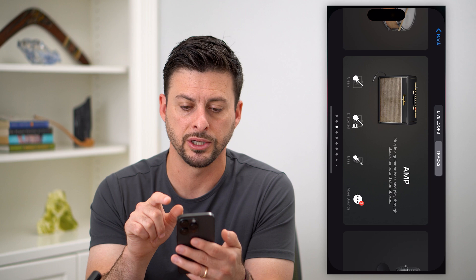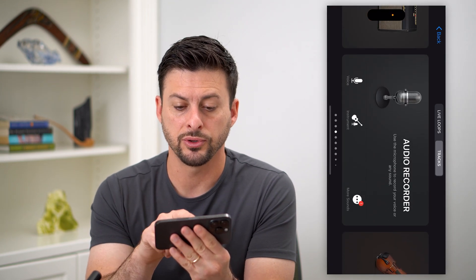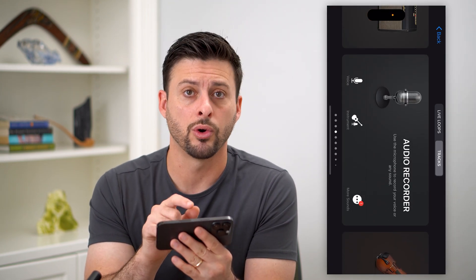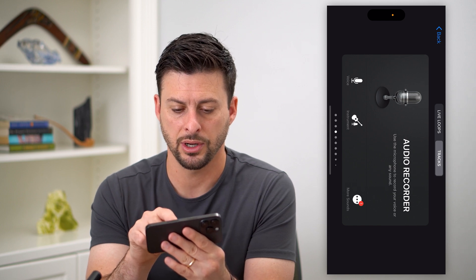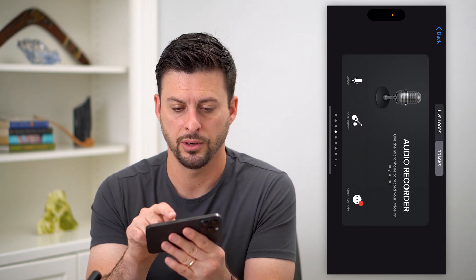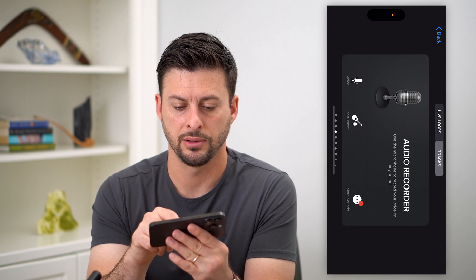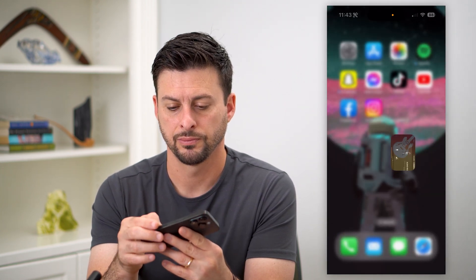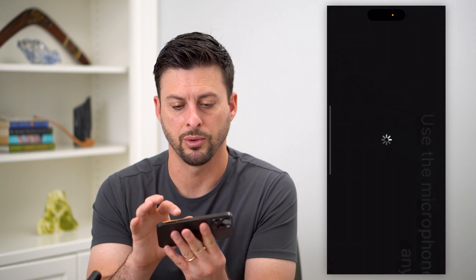After that, let's hop into GarageBand. I'm going to swipe over to Audio Recorder and tap on that. Let's hop out and open up GarageBand again and tap on Audio Recorder — there we go.